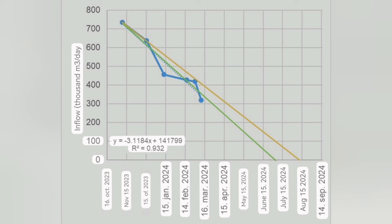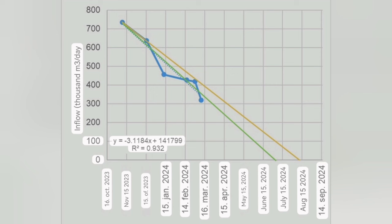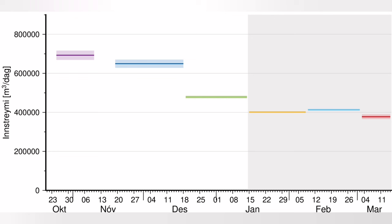And they plotted it on an XY axis and what you can see here is that the declining trend of the eruption showed to them that the eruption will finish by the end of the summer.